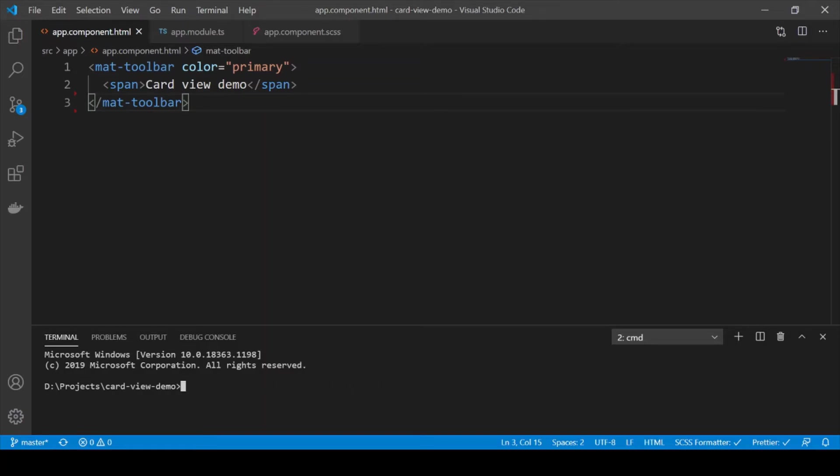Great, so once you have done all of them it's going to take a bit of time and your project will be set up like this.